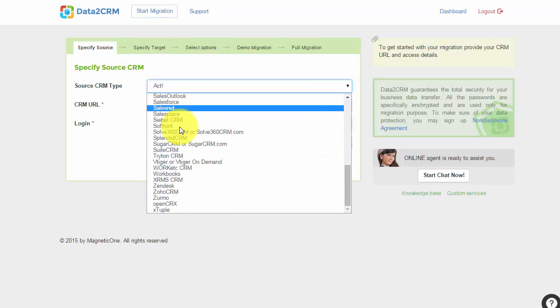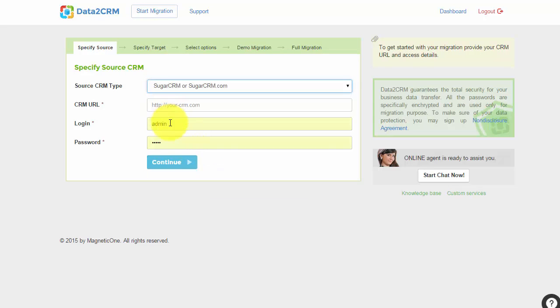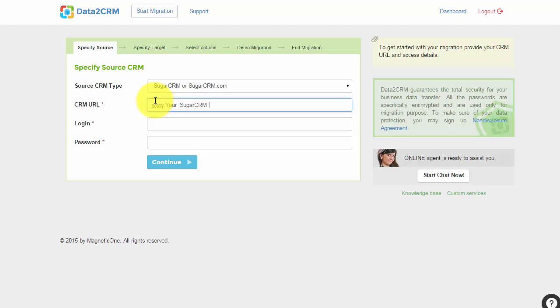After that, specify your source CRM data. Provide your SugarCRM URL, select CRM platform type, and type in your CRM username and password.